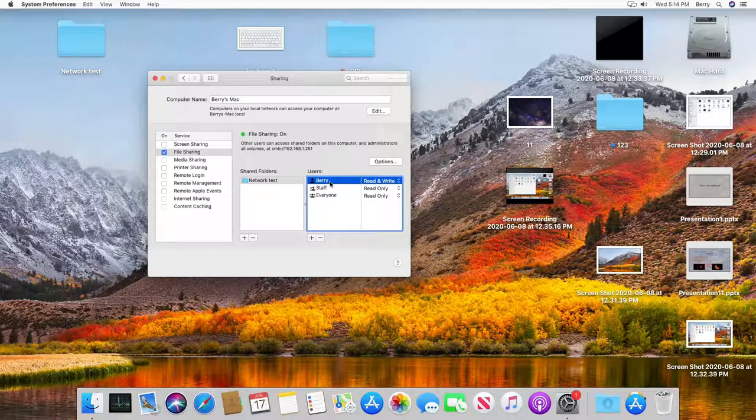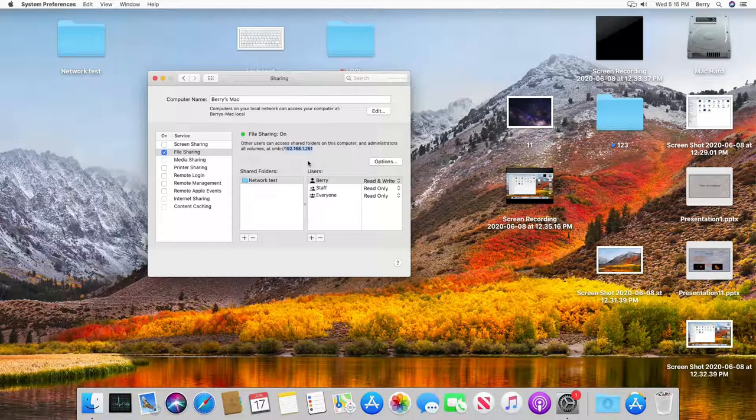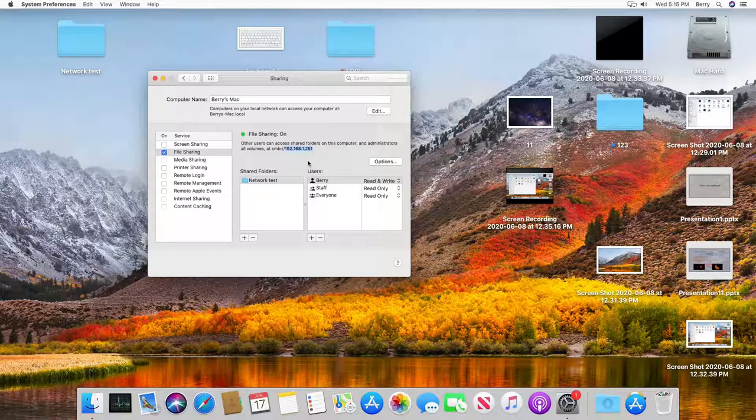Over here you see the IP address that you can connect to this computer to see all the shared folders so make sure you write that down or remember that because we are going to use it to connect to this computer. That's all here so you can close this window.